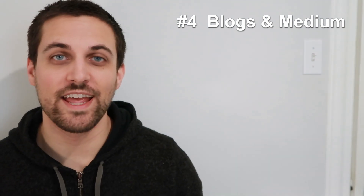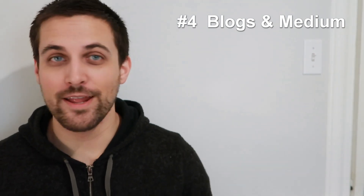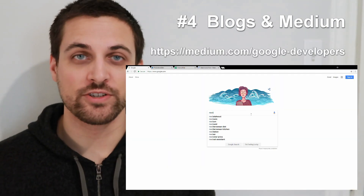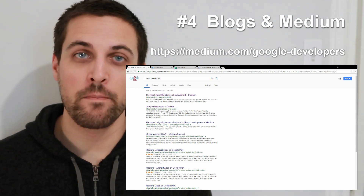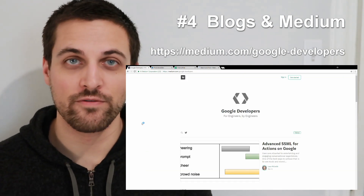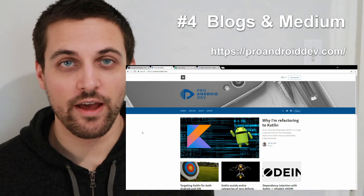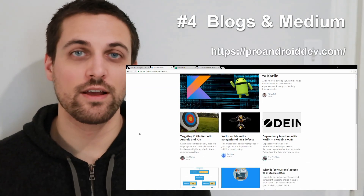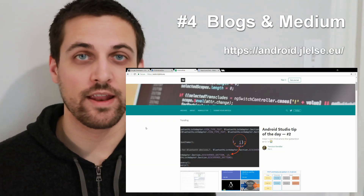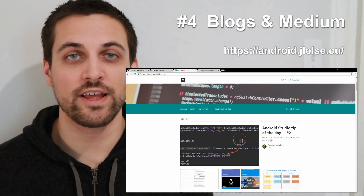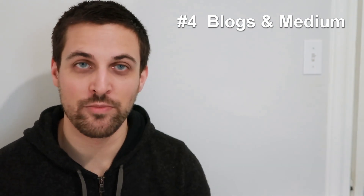If subscribing to individual blogs isn't for you, maybe you're on Medium. Medium has a lot of great options. You can search for Android Developers and find the official Medium publication from Google. You can also look at ProAndroidDev — another great collection of articles — or AndroidPub, another awesome publication. These will really collect a lot of the Android-related content being published by the community.